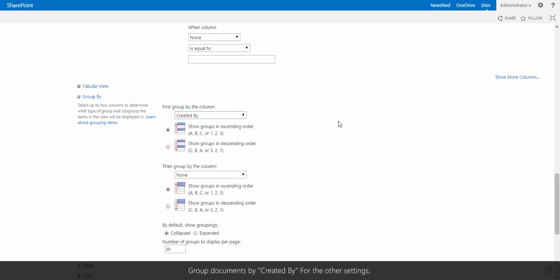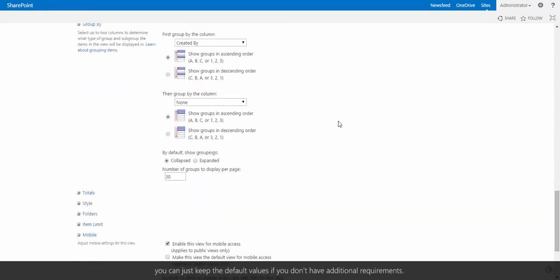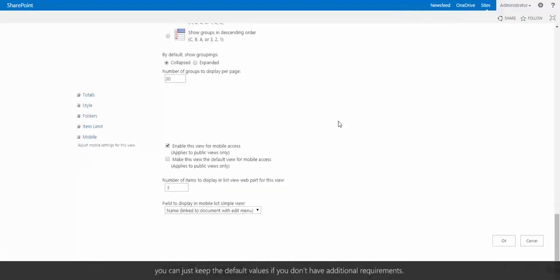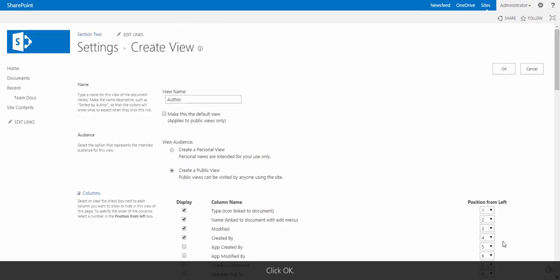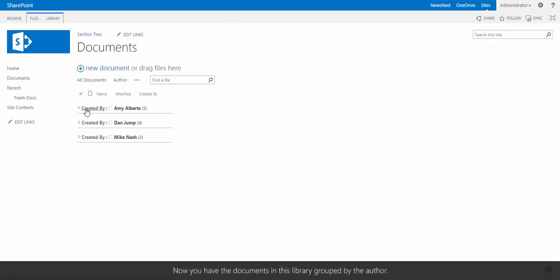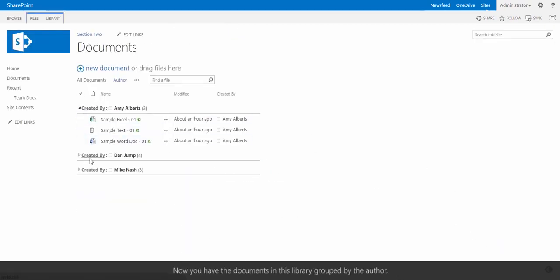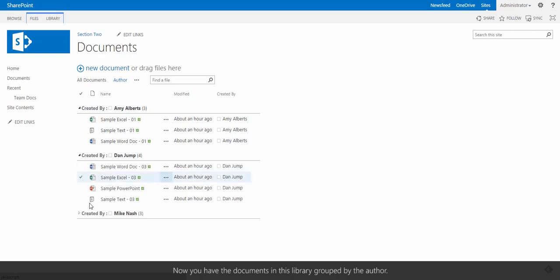For other settings, you can just keep the default value if you don't have additional requirements. Click OK. Now, you have all the documents in the library grouped by the author.